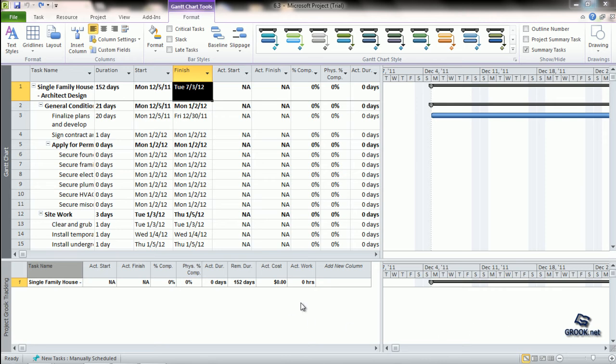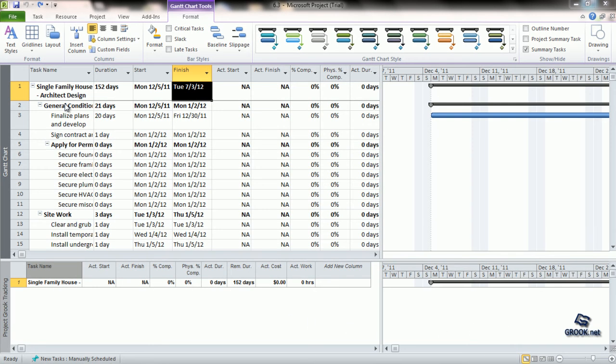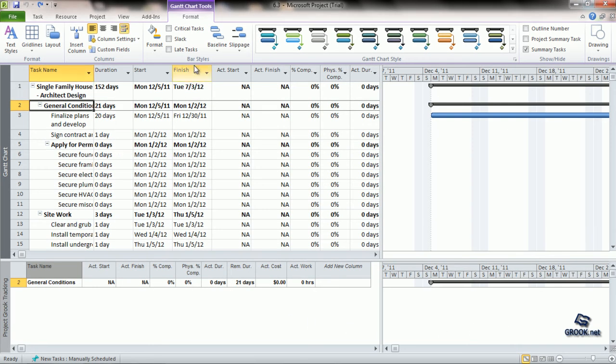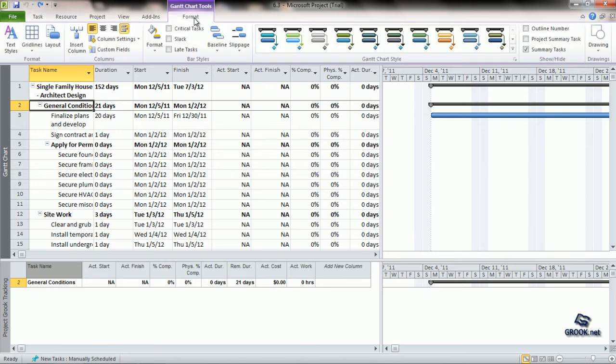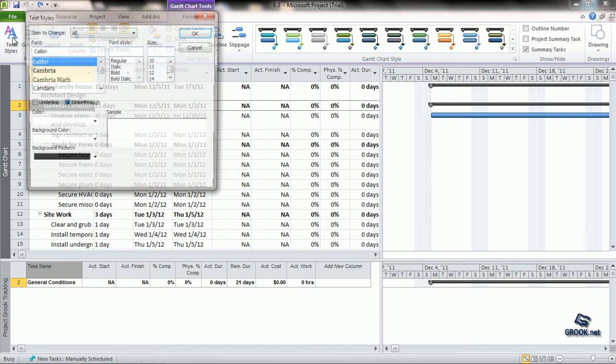To change the format of the text, we can first go to the Format tab, choose Text Styles.